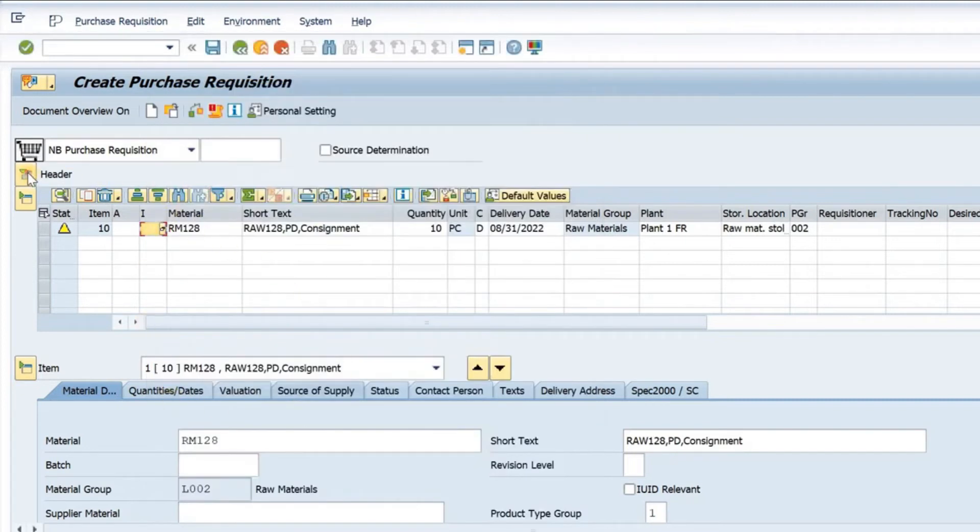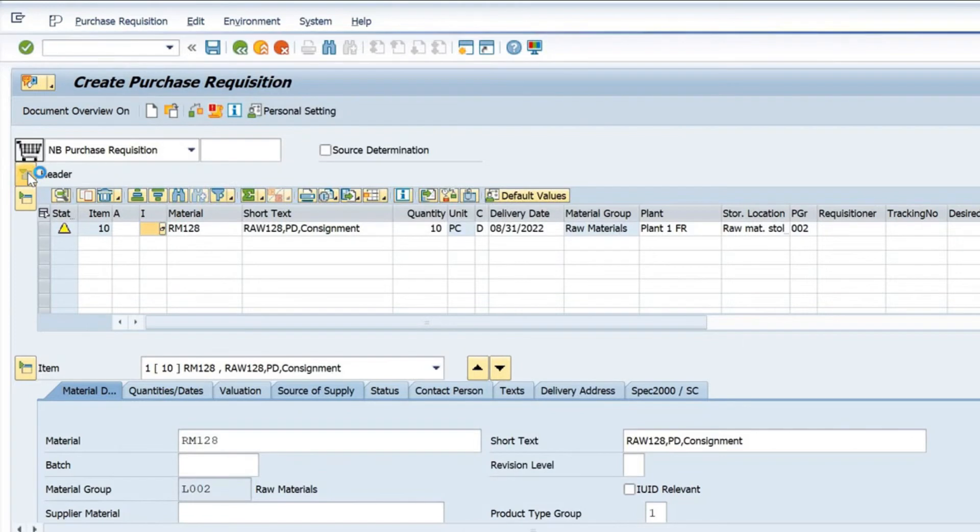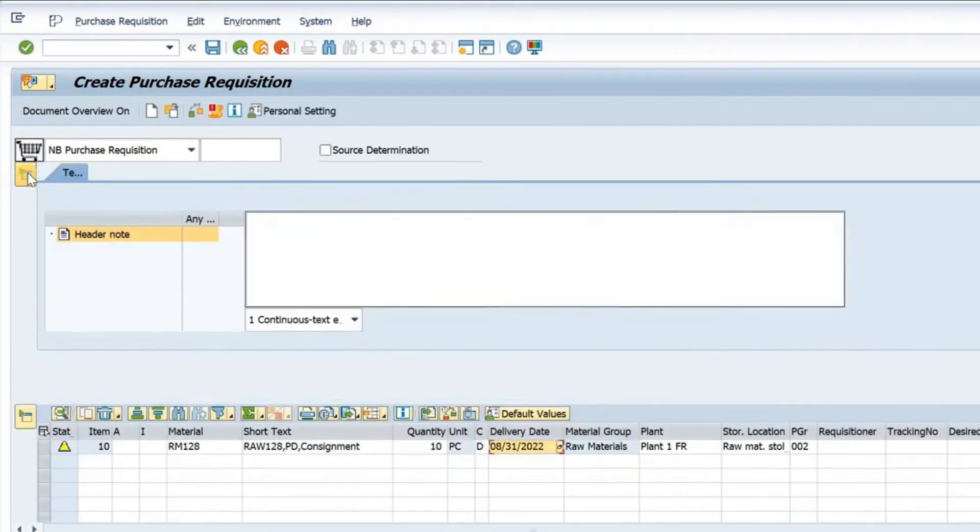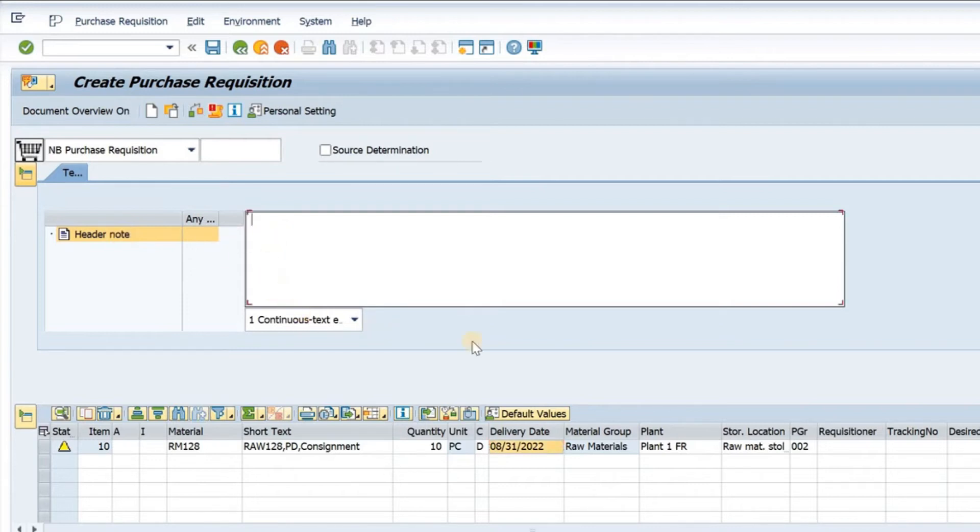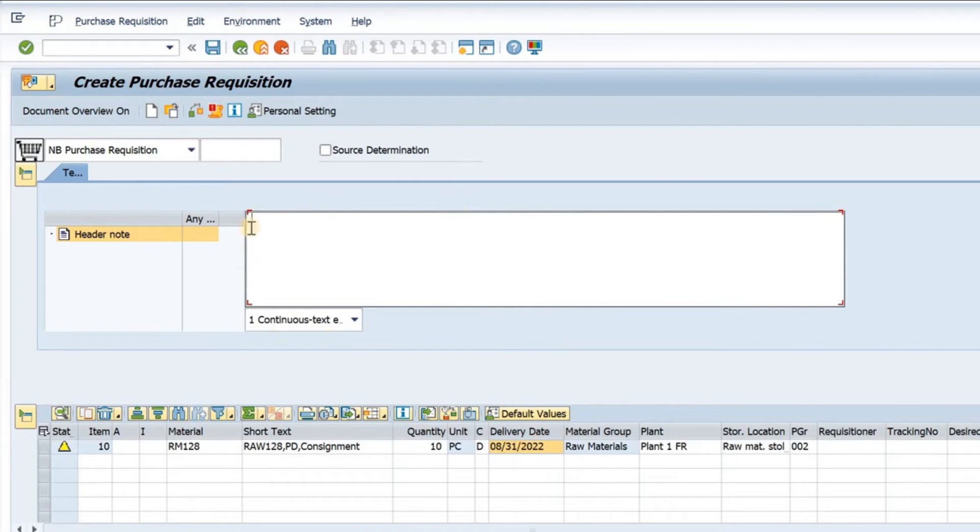Now if I go to the header tab, there are some details which you can see in the purchase requisition header. We have the header node. I can type in information or header information which, when I print the purchase requisition, this information inside the header node will be printed as well.